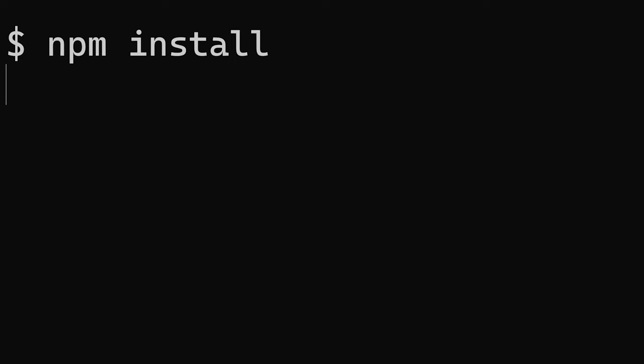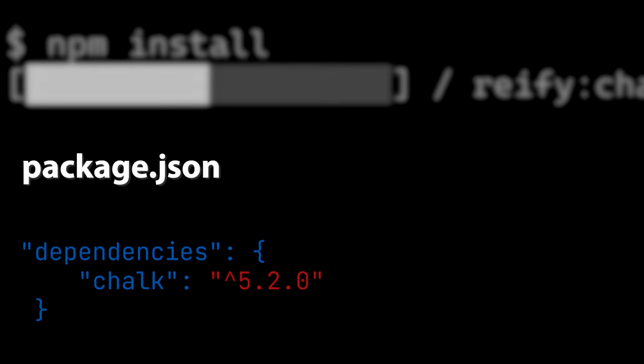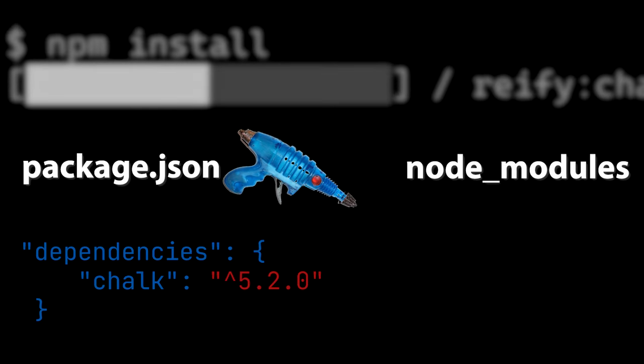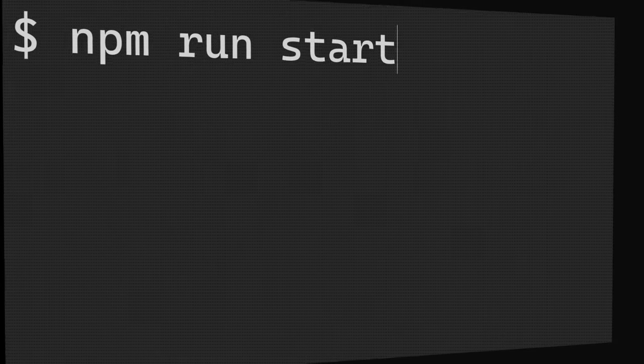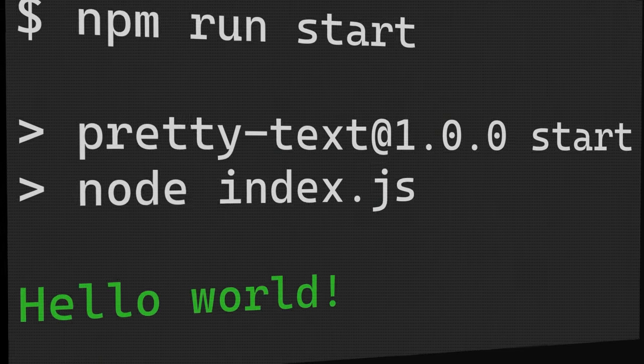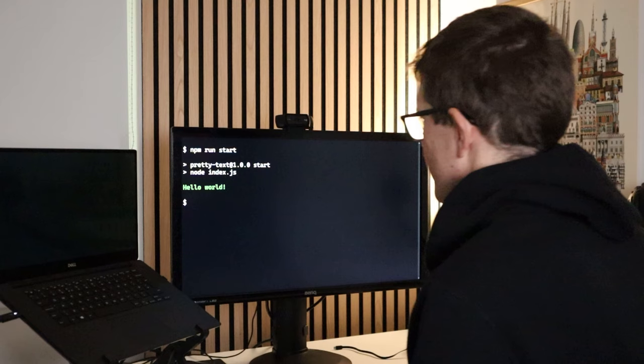npm install is great though. It takes all the lovely dependencies in package.json and squirts them right into your project's node_modules directory, ready for you to run whatever amazing JavaScript applications you want to run.